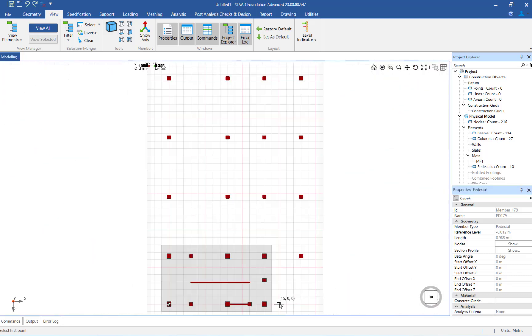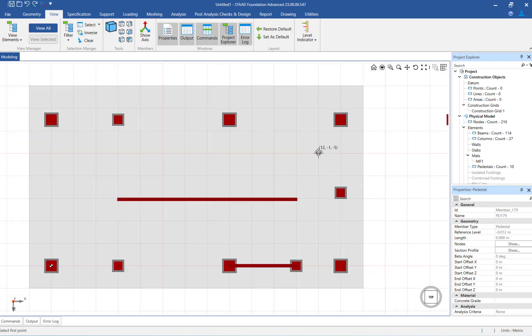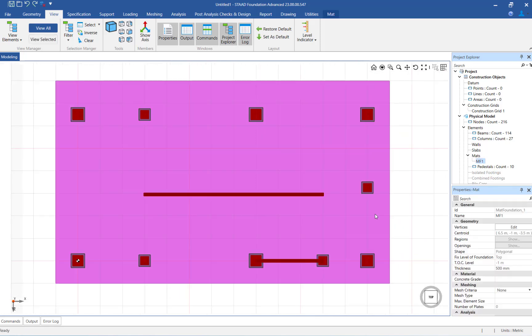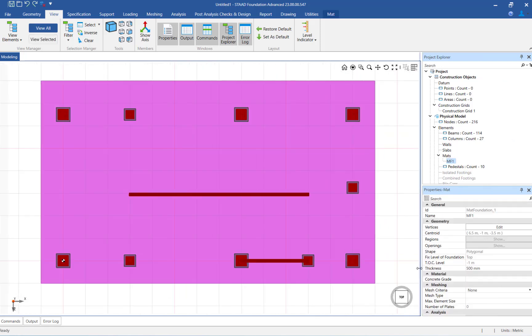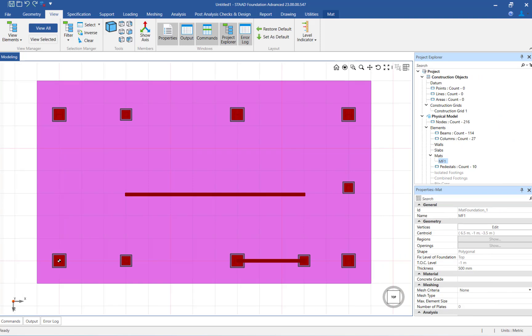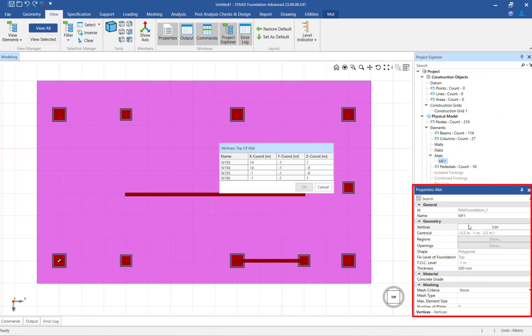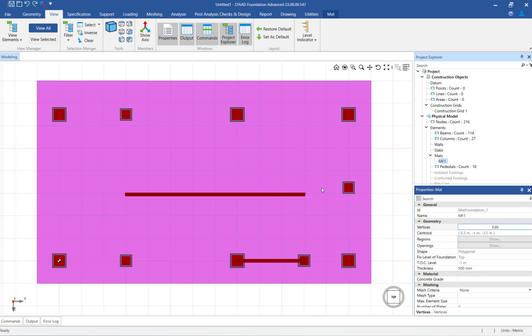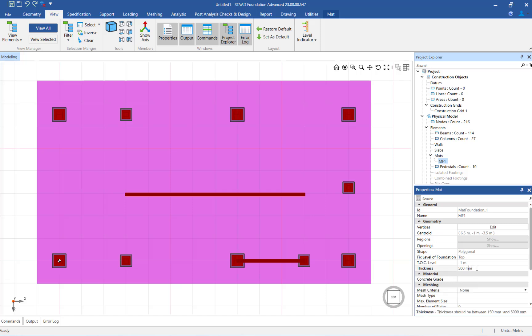After creating the mat, you can view the mat properties in the data area. In the vertices, you can modify the horizontal coordinates for any node that defines the perimeter of the mat. In addition, there are some basic properties of the mat, such as the centroid and shape of the mat foundation. From here, you can also modify the thickness of the mat foundation.